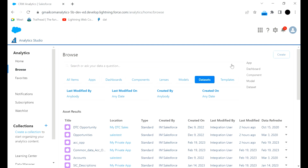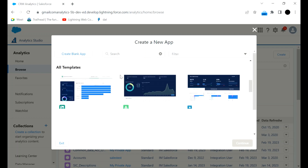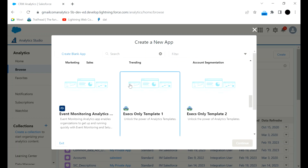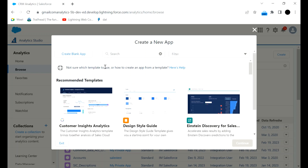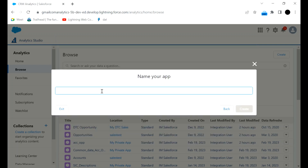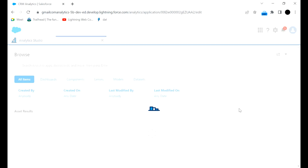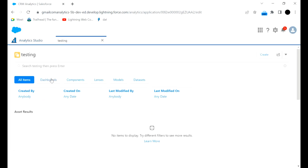For this example, we will click Create and then hit App. You can create a template app if you want — templates will be shown and you can choose one. If you want to create a blank app, click on Blank App and then continue, provide the name of the app, and it gets created. A testing app will be created.